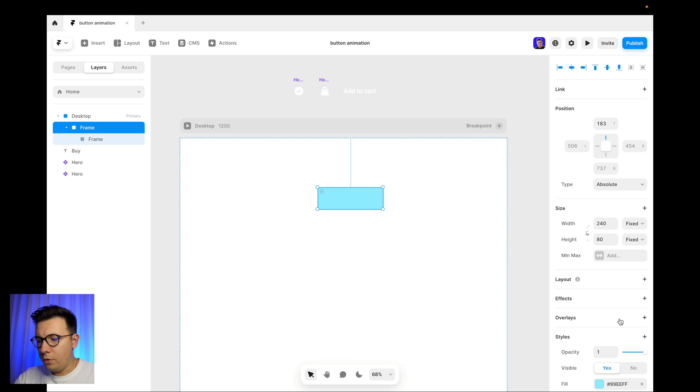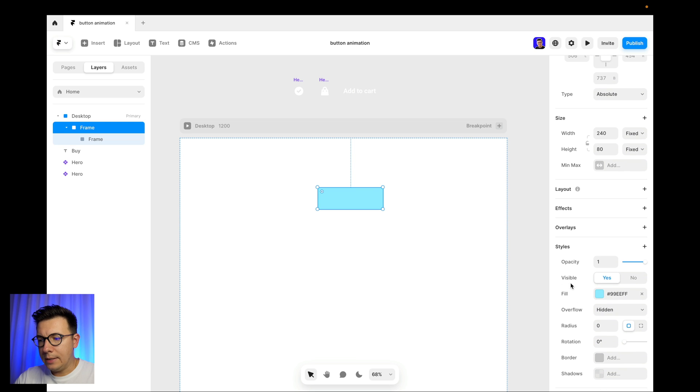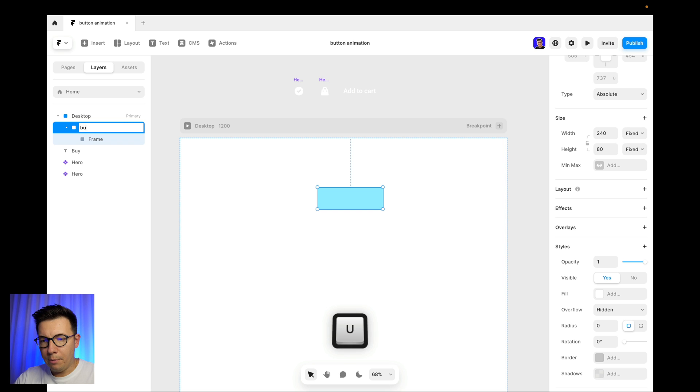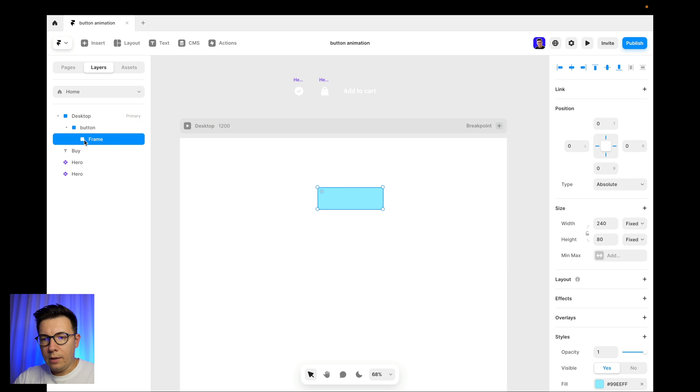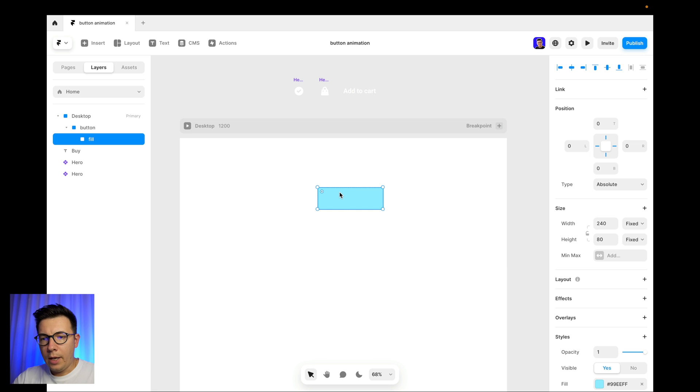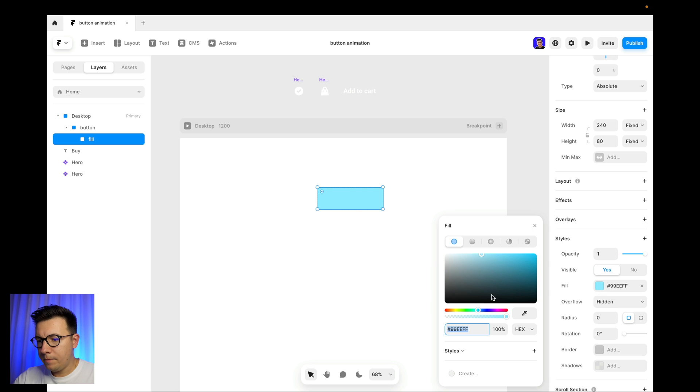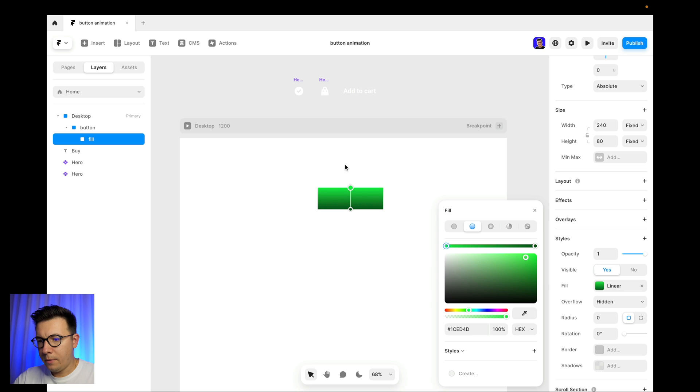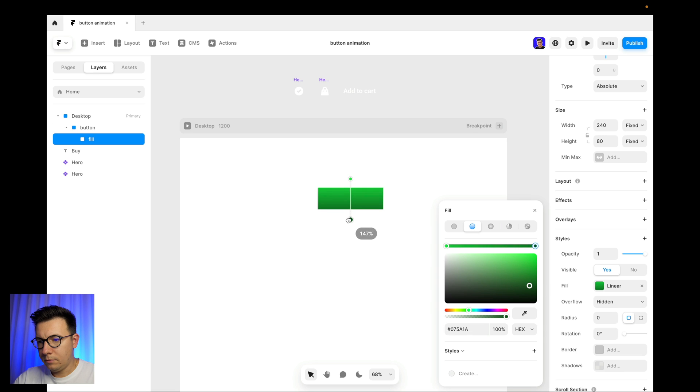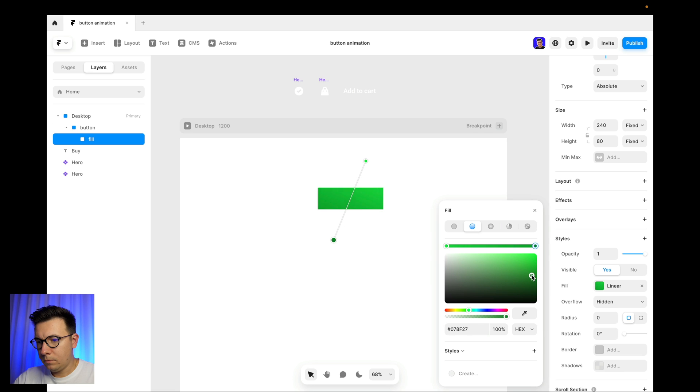And actually we'll need to copy it, so duplicate it and put one inside the other one like this. And remove the fill from the top frame. Let's actually call it a button, and this one should be called fill. And now let's add some color. Let's make it green and let's make it with a gradient like so. And this one maybe a little bit lighter like that.